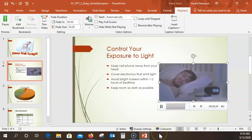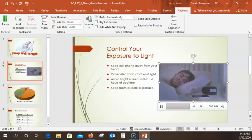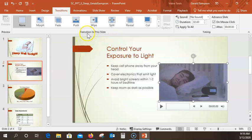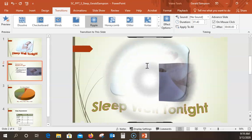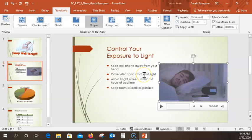Now we're going to add a transition. We're going to apply the Ripple transition. Display the Transitions tab — in the Transitions to This Slide group. I come across looking for Ripple in the Exciting category. I think they put these in alphabetical order. Here it is — Ripple. You'll see the ripple effect from slide one. Apply the Ripple transition to all four slides in the presentation. To do this, hit Apply to All. Don't miss this step — otherwise it won't apply to all.